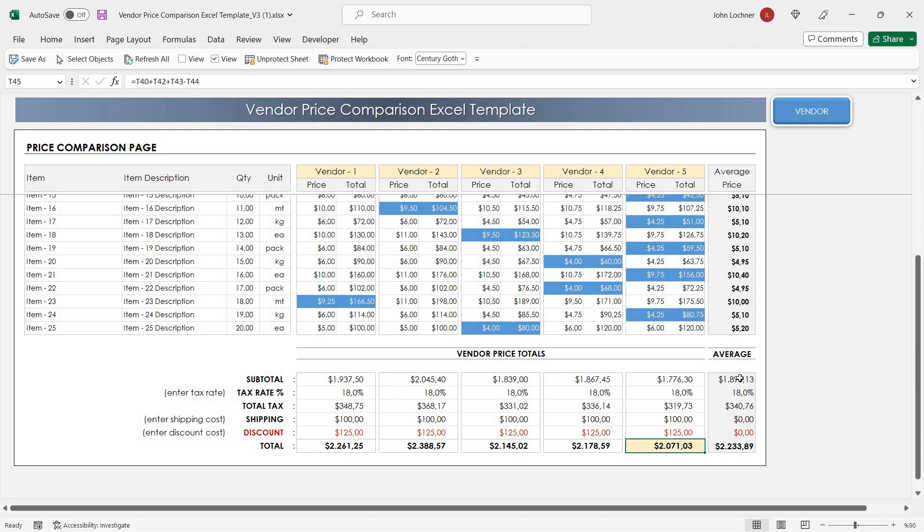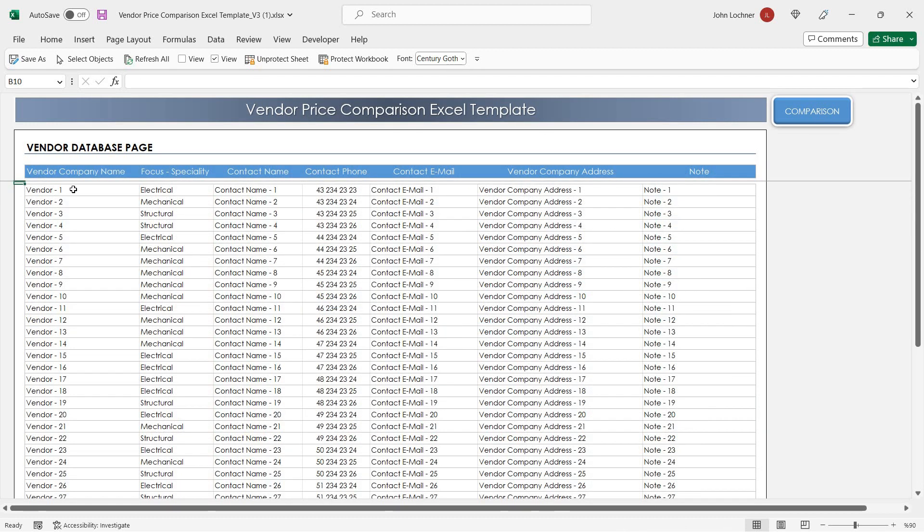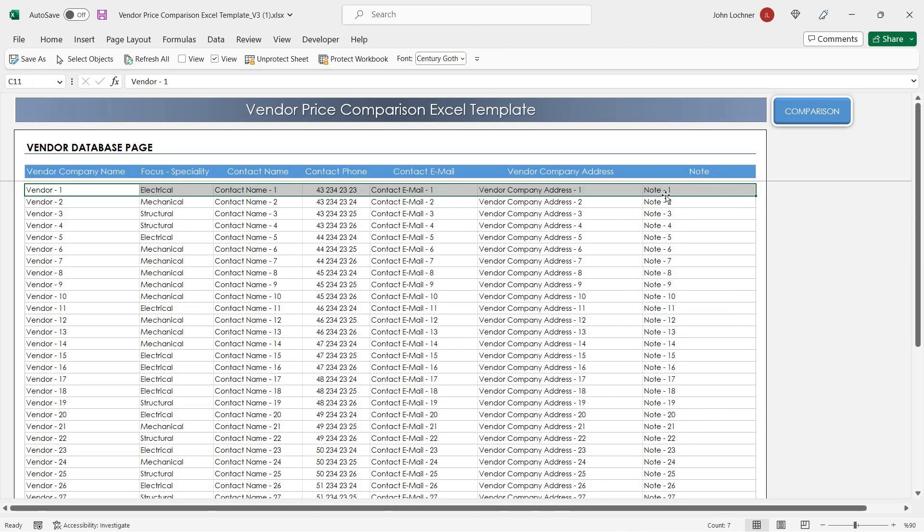In the right section you can also see the average values for each criteria. You can also use this section to keep the vendor company names and details.